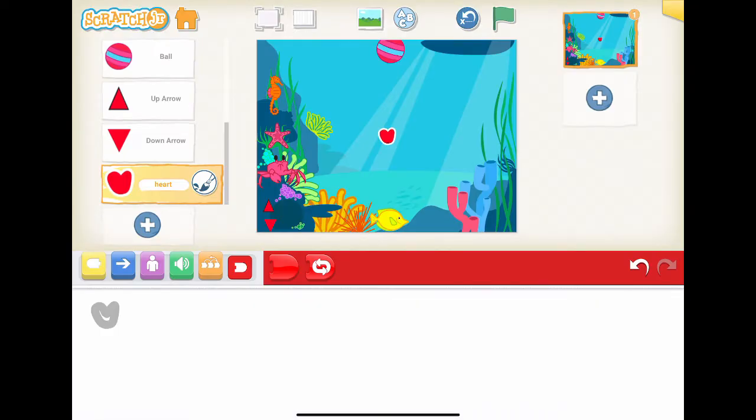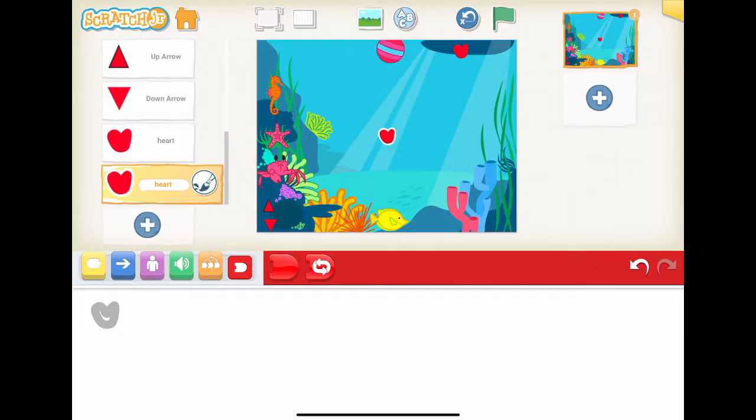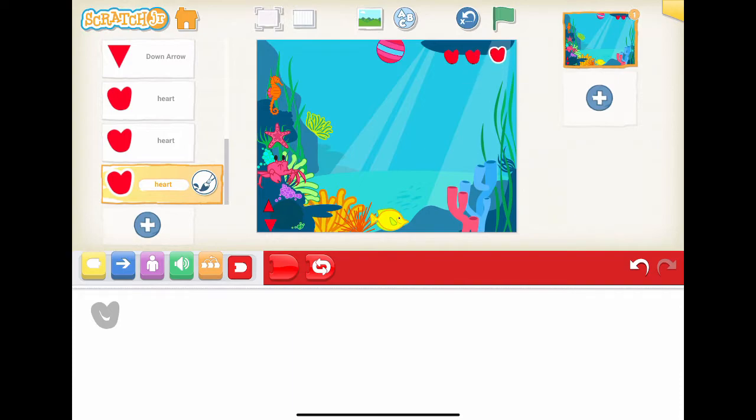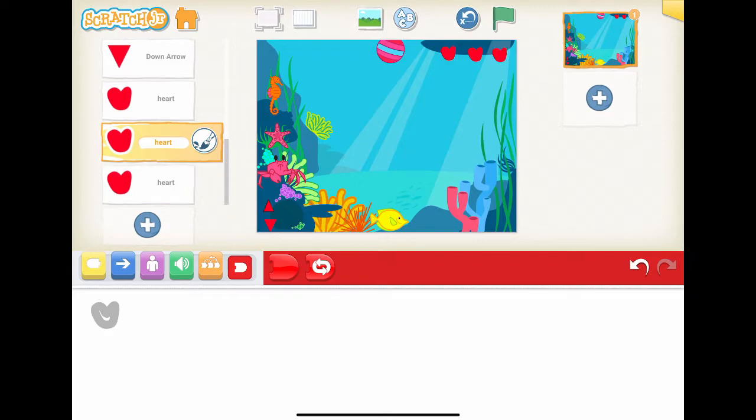We will add 2 more heart characters. Each heart represents 1 life of the player. There are 3 lives for each game by default. Also, we want to use another heart character as an indicator to control how many lives are left.